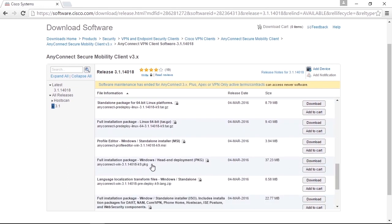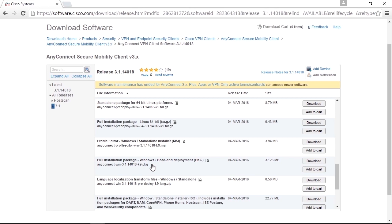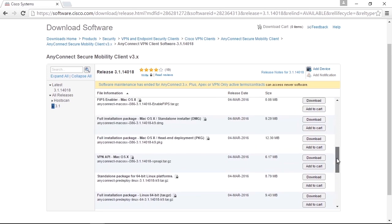These are the four files you need. For each operating system that you want to support client connection from, you need to have the PKG files. So if you only need to support Windows clients to connect with AnyConnect, you only need to download the Windows file. If you also want to support Macintoshes, you need to download the OS X version as well.